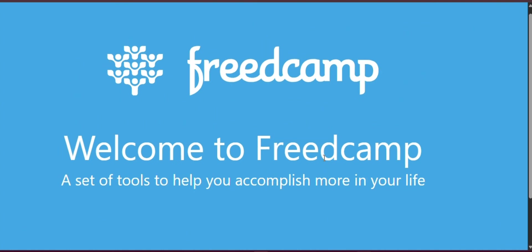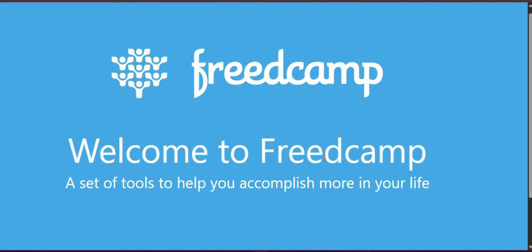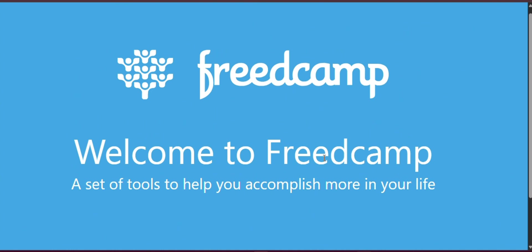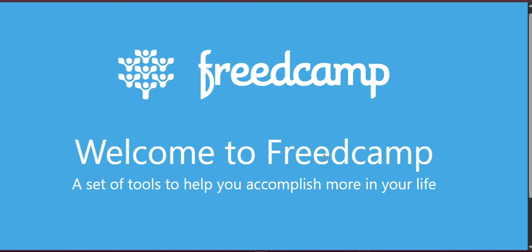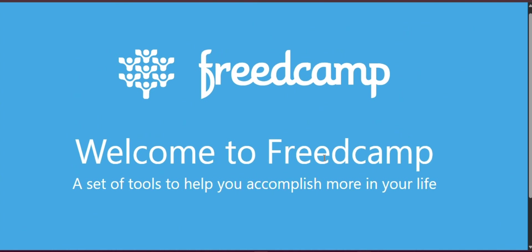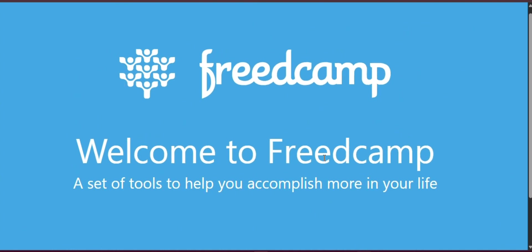Hello everyone, today we'll be looking at how to use FreedCamp Project Management, a step-by-step guide for 2025.